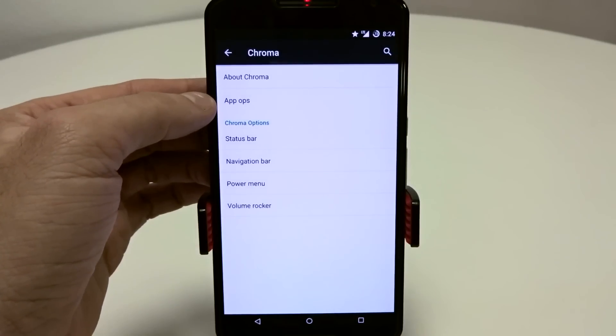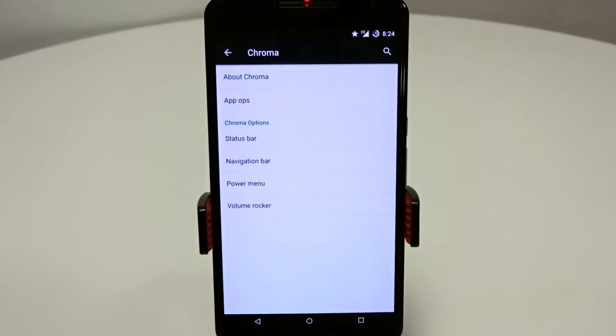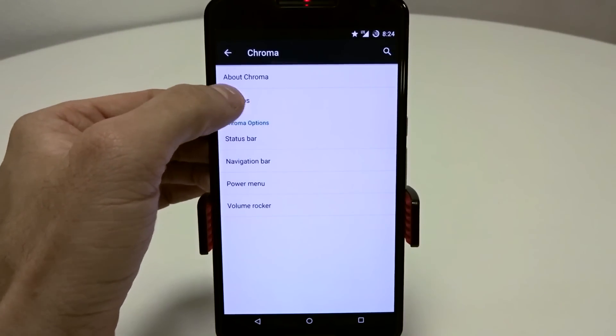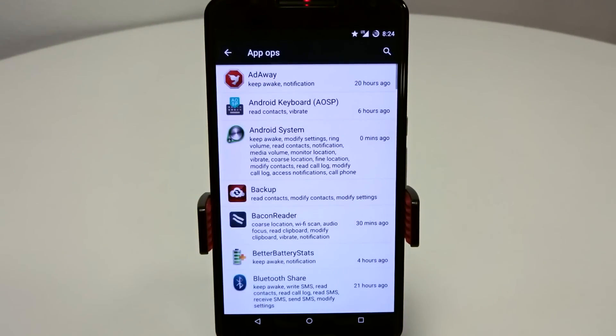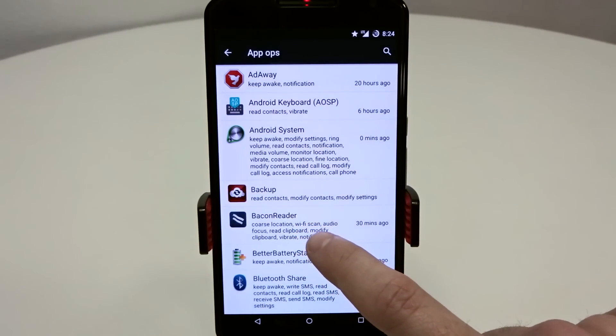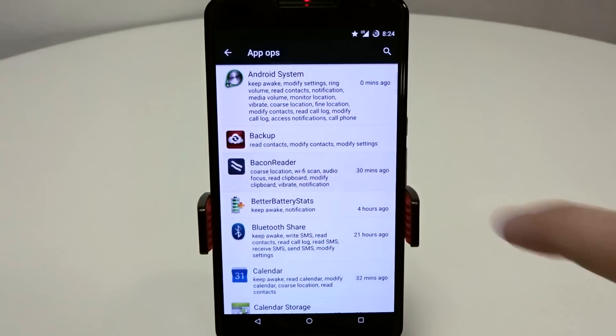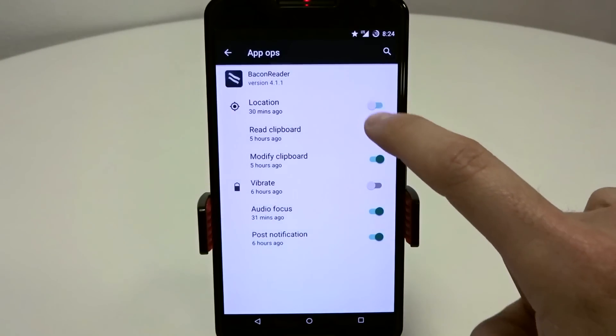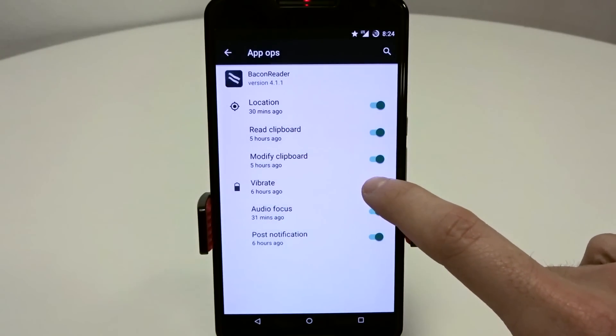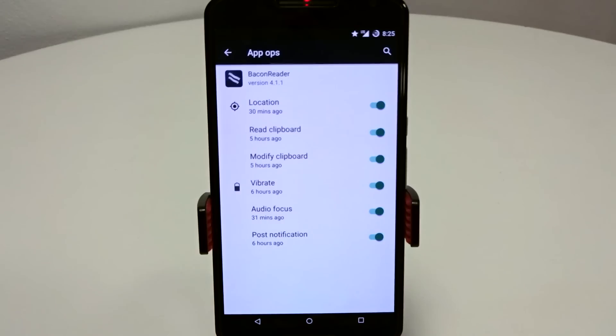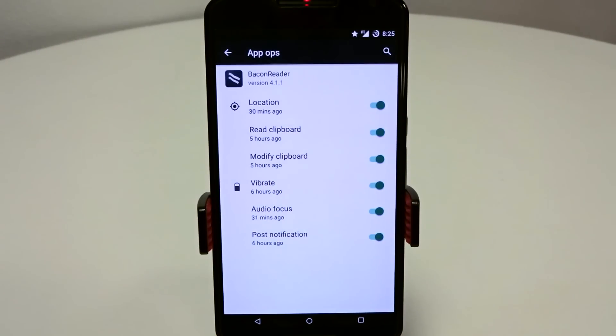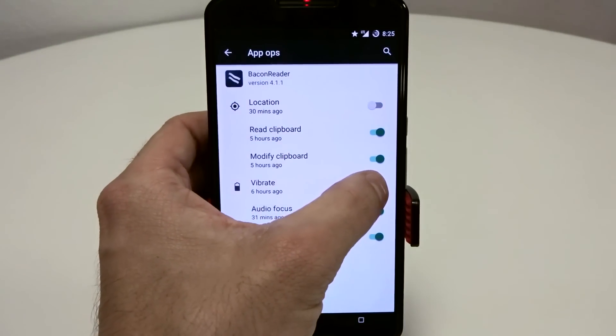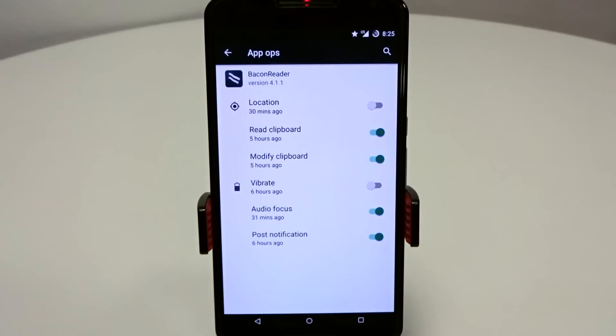You do have app ops, which is brand new for 5.1 as well. This is a really cool feature where you can control what's going on with your applications. If I use something like Bacon Reader, my Reddit app, you'll see I have location toggled off as well as vibrate. You can control those to save battery life or performance. You can go in here and adjust your toggles for the applications.